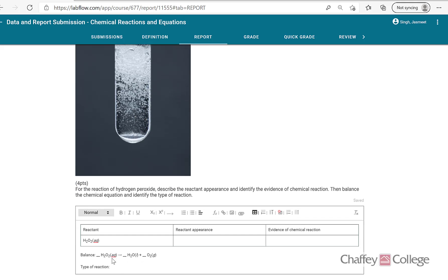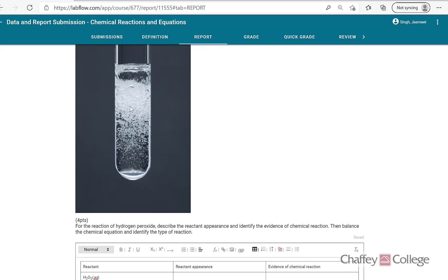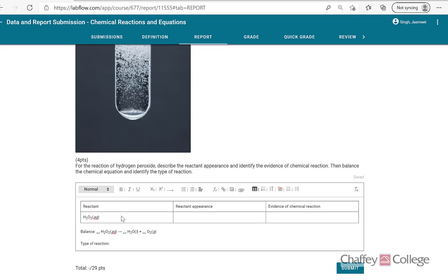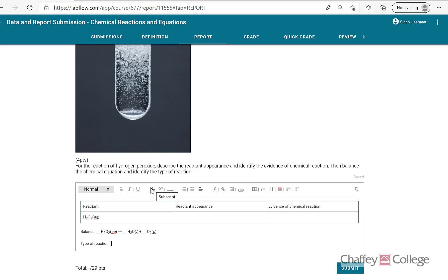The sixth reaction involves sodium hydrogen carbonate — also known as baking soda or baking powder — and hydrochloric acid. Watch the video, look for the evidence, and complete the equation. The seventh and final reaction is hydrogen peroxide decomposing — you can already see bubbles, which is evidence of the reaction. Hydrogen peroxide is a colorless liquid. Balance the equation; you can see it's AB breaking down into A and B, so it's a decomposition reaction. Once complete, hit submit and we're done. If you have any questions, please send me an email.